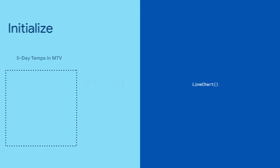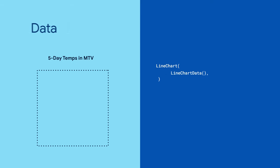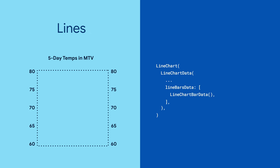Line charts follow a similar process. Start by initializing the line chart. Give it data in the form of line chart data. Set the minimum and maximum y values. Provide a list of line chart bar data with each element representing a line on the chart.